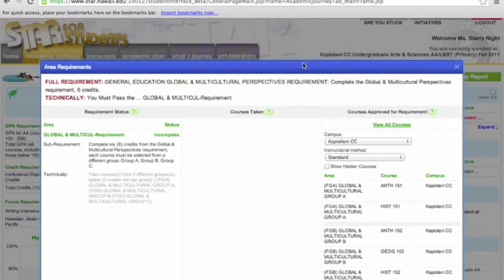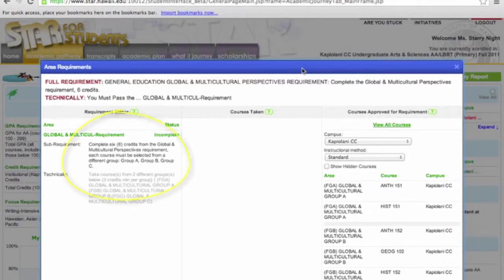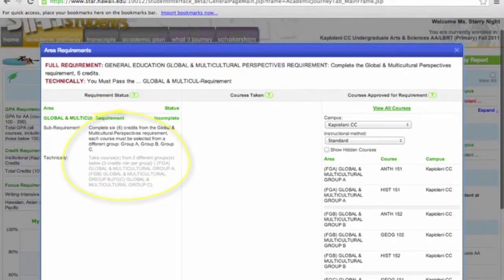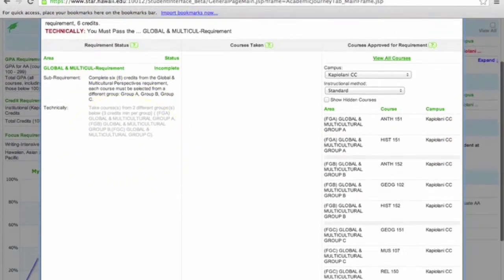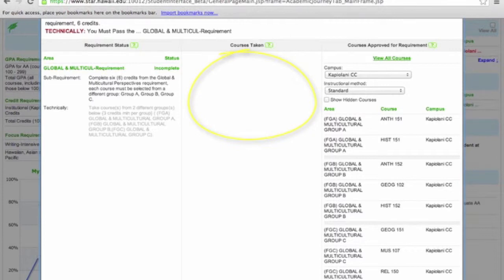Again, this screen is split into the same three columns. Column 1 again shows the requirement. In Column 2, you will notice it is blank because it is incomplete.